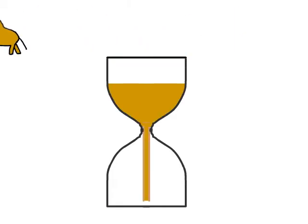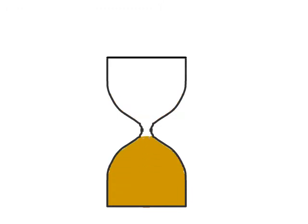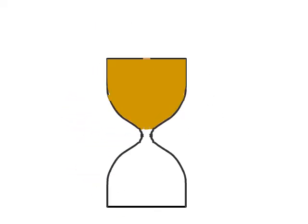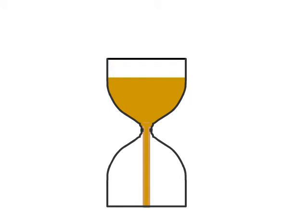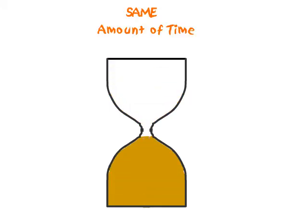Then, as the sand ran out to the lower chamber, it took a certain amount of time. Then if you turn the glass over, the sand running down into the new lower chamber would take the same amount of time, and that gave him a way to measure time.